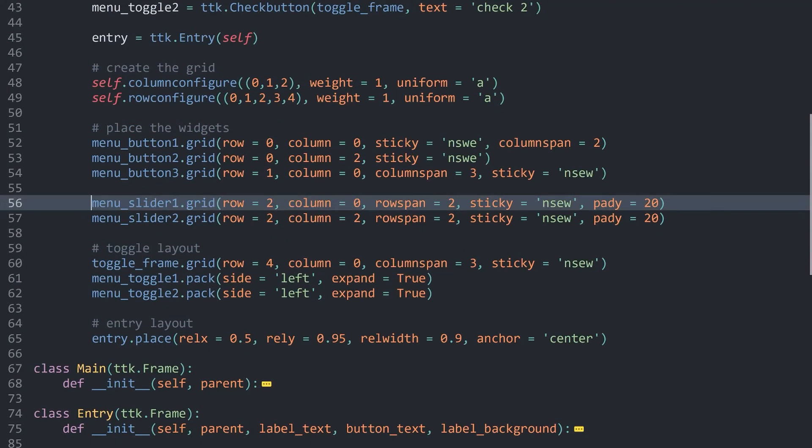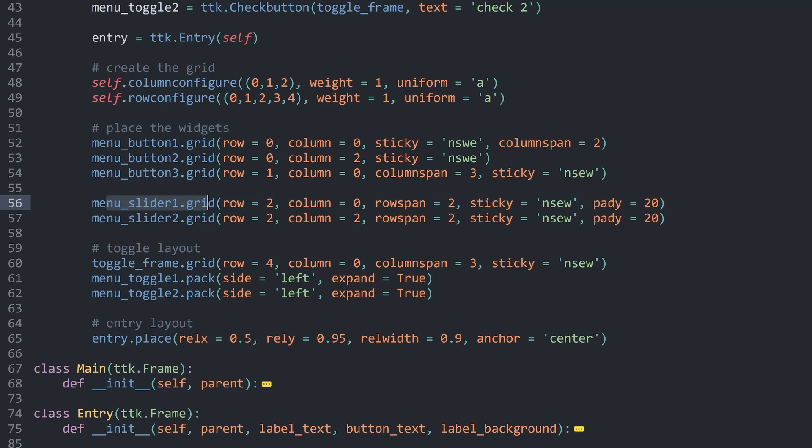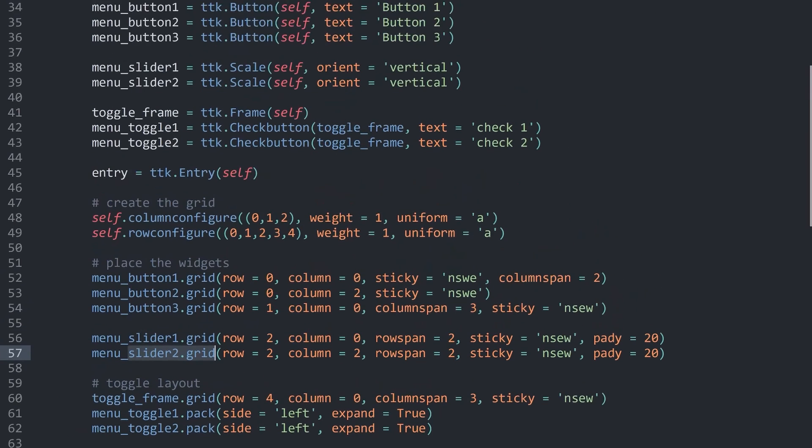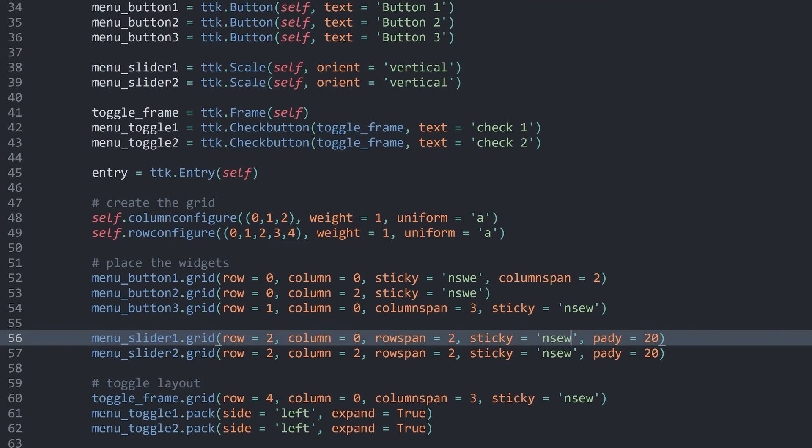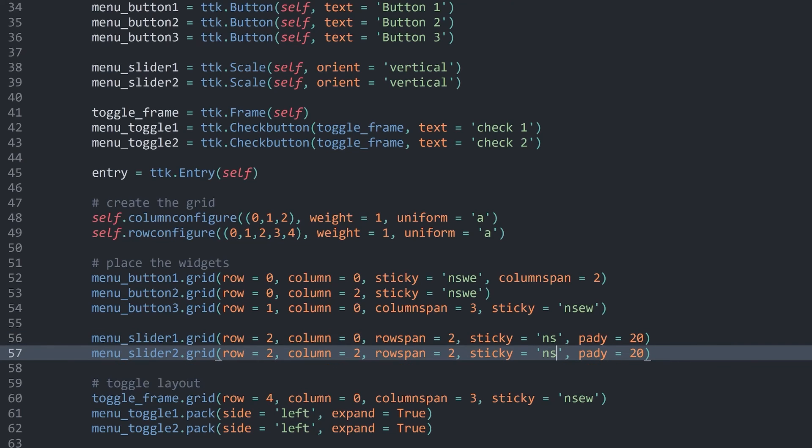The problem we have with this theme right now is that we are sticking them to all four sides. This is causing a problem. The theme only really works if you stick the slider either on the horizontal or on the vertical axis, but not both.